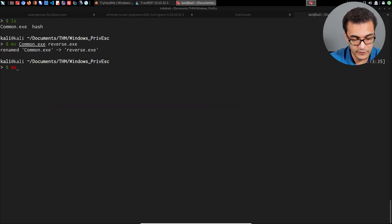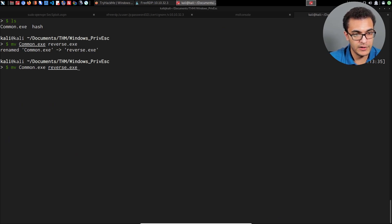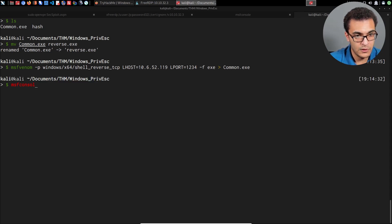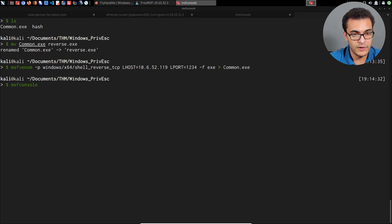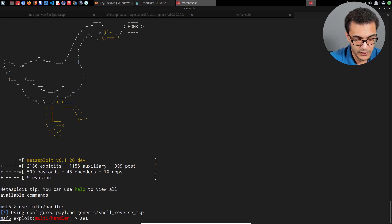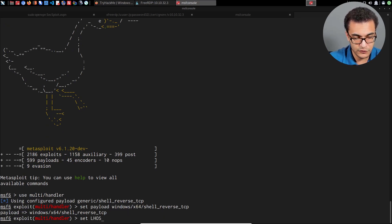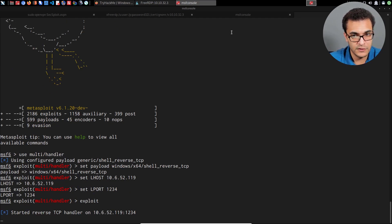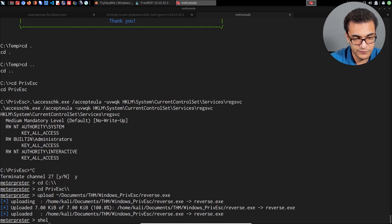We then need to set up the multi-handler. I'll open a new Metasploit session — msfconsole — then use the multi-handler module, set the payload, set the lhost and lport options. Set lhost, set lport to 1234, and hit exploit or run to start the reverse TCP handler.